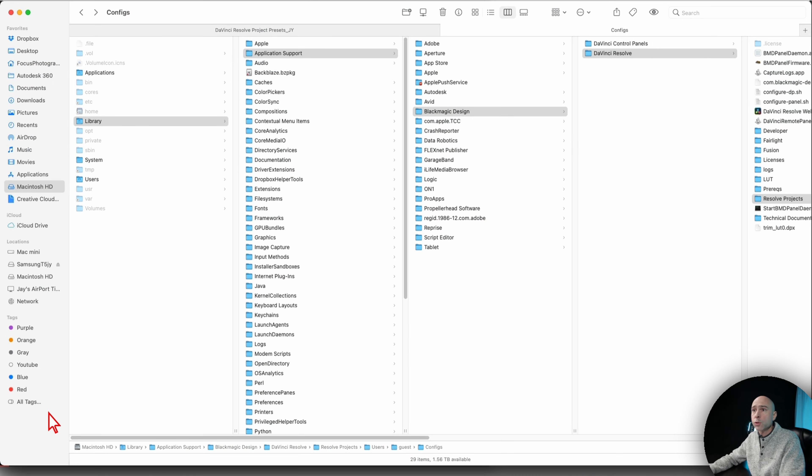Make sure DaVinci Resolve is closed before we do this. We want to paste the files in the right directory first, and then open Resolve after. On Mac, I'll show you where to go first, and then I'll show the PC location since they're a little different. In your download zip file you'll also get a document that tells you exactly where the files should be pasted on both Windows and Mac.